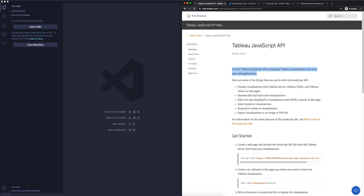We're going to learn a little bit of HTML, a little bit of JavaScript, and at some point some CSS to do some styling as well. We can see some of the examples here: display visualizations for Tableau Server, Tableau Public, and Tableau Online; dynamically load and resize; select marks; respond to events; and export visualizations. The first thing we actually want to do is not look at the JavaScript API, but see what is the quickest way we can start creating an HTML file and embedding a Tableau dashboard in a particular web page.